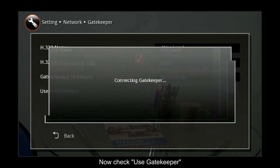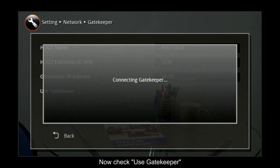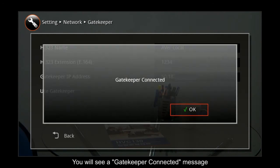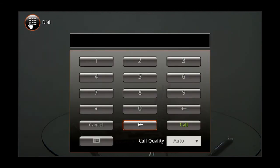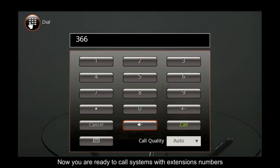Now check Use Gatekeeper. You will see a gatekeeper connected message if everything was done correctly. Now you're ready to call systems with extension numbers.